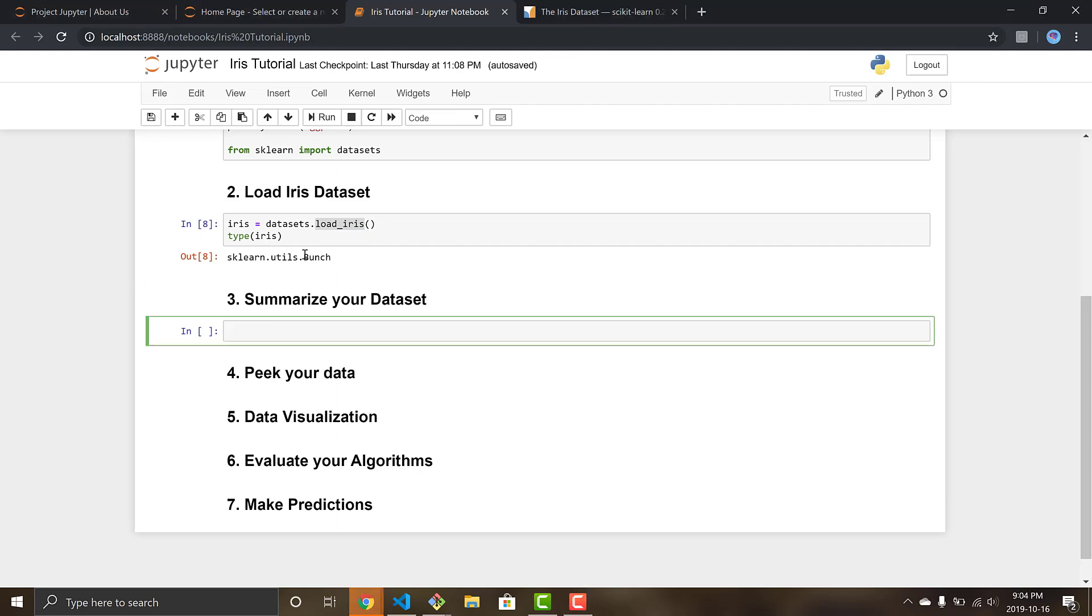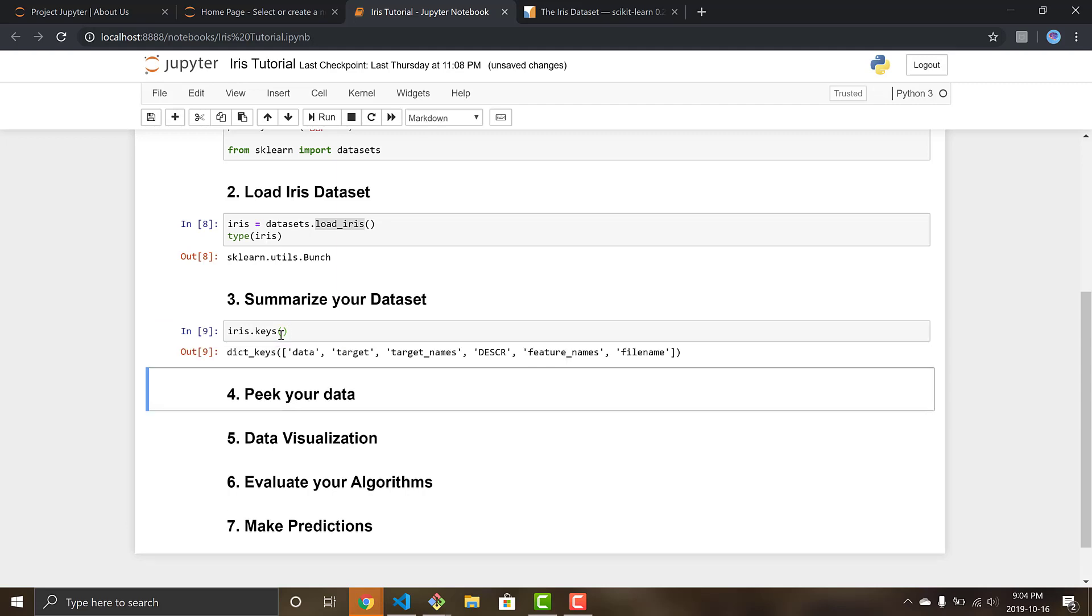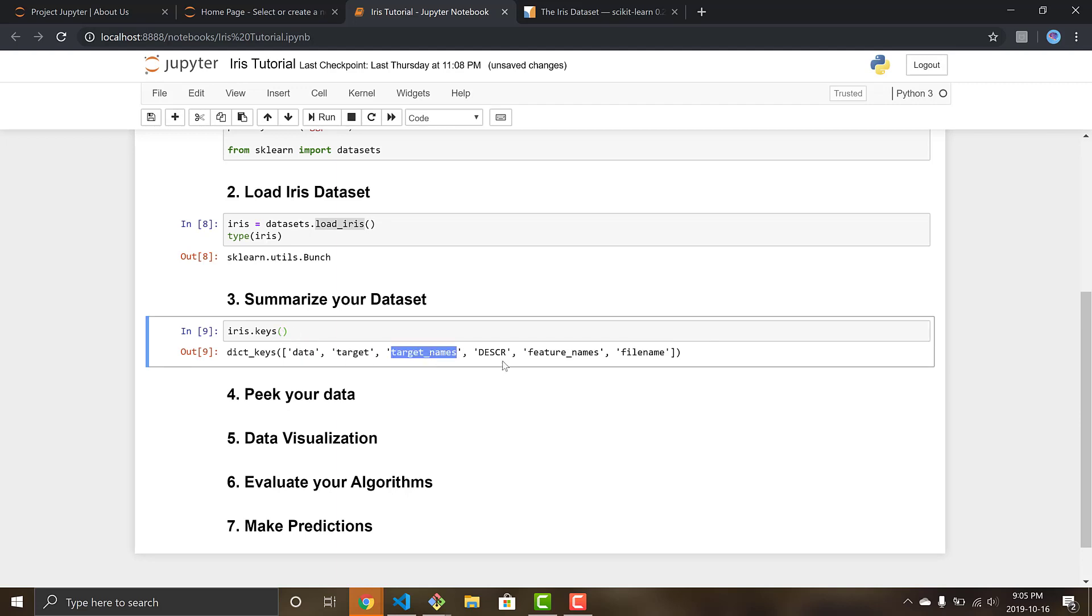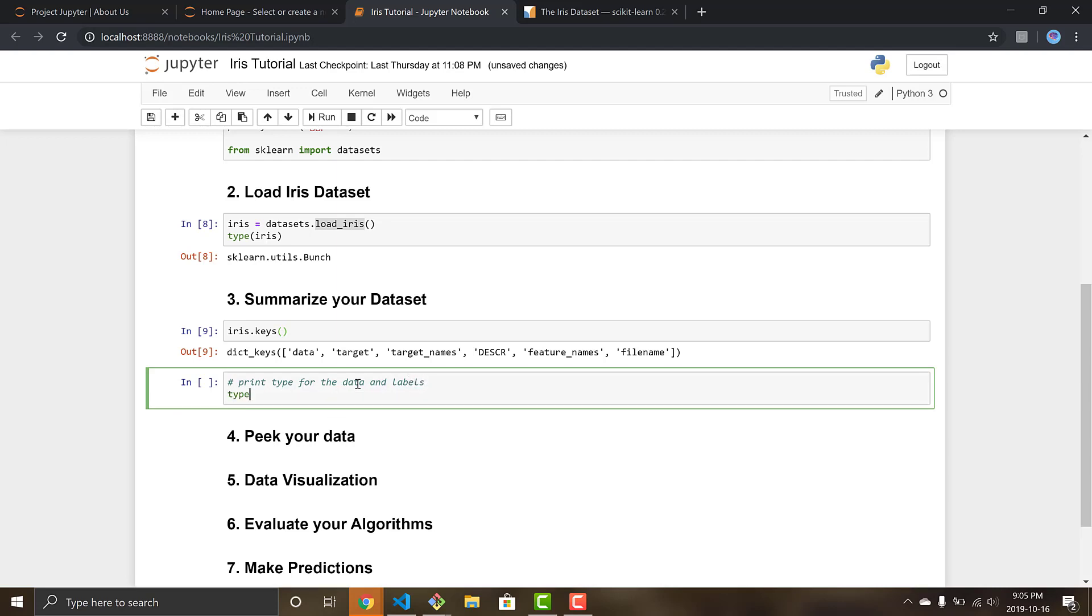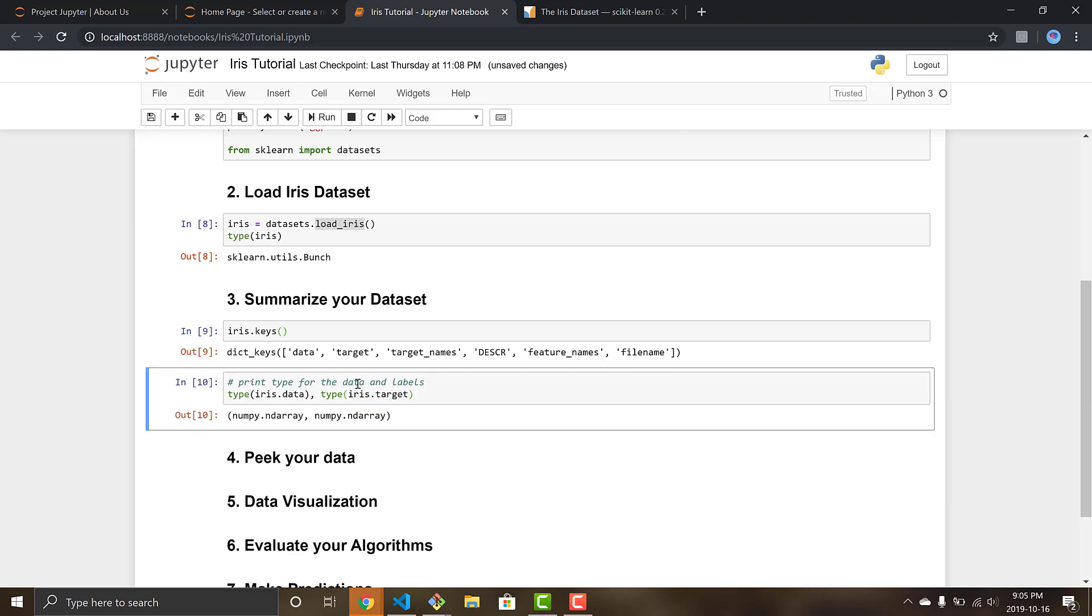So we can move on to three, to begin summarizing our dataset. We want to see into the bunch. Let's print the keys iris.keys and this will give us all the different keys of our dictionary type. So we can see that our dataset has a data field, target, target names, description, feature names, and filename. Let's now see the difference. Let's print the types of our data and our target to see what they actually are because that's what we'll be working with. The type of our data field and our target field, and they're both numpy ndarray which is perfect.